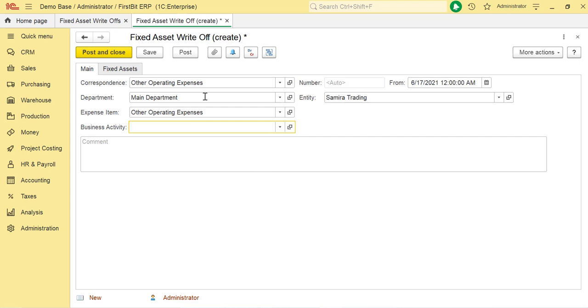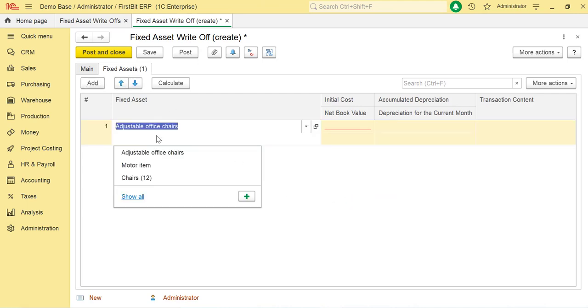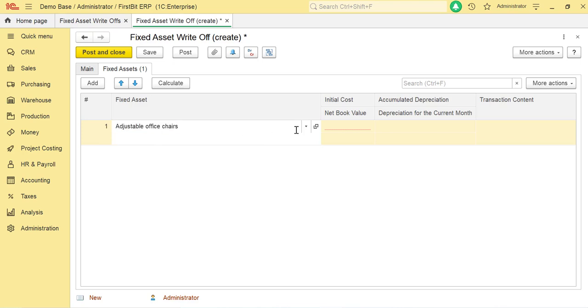Once the main tab is filled, move on to the Fixed Asset tab. Here you can view the depreciation status of the fixed asset. Click on Add to add the fixed asset. In the Fixed Asset column, select the fixed asset to be written off from the drop-down.